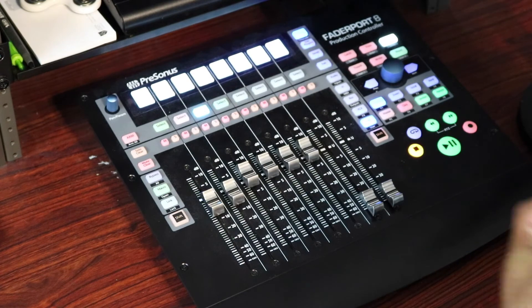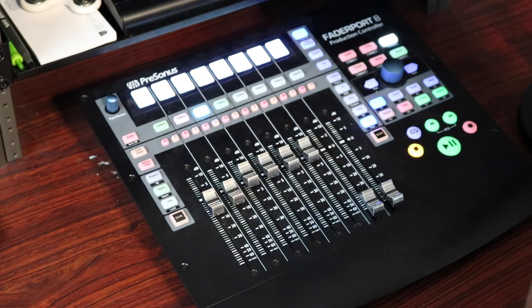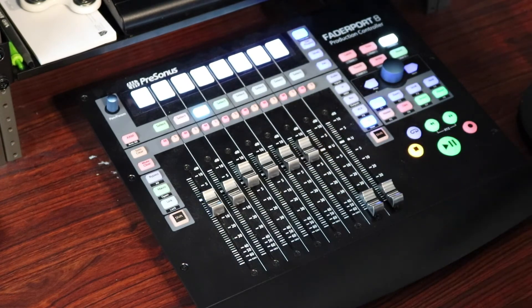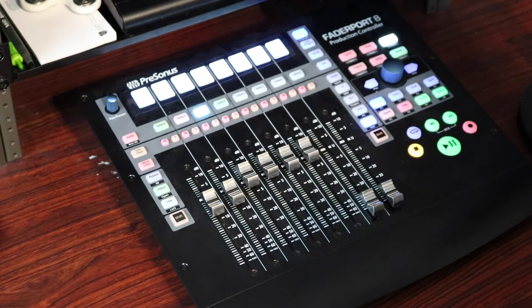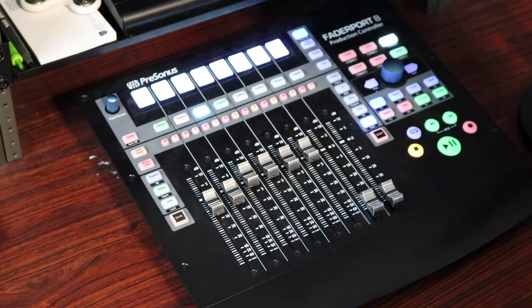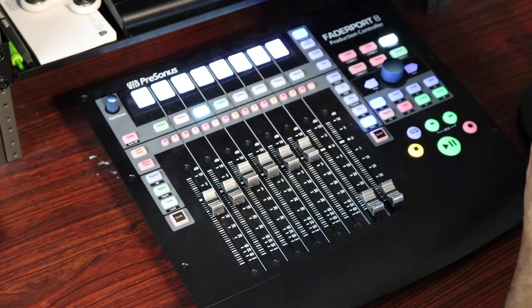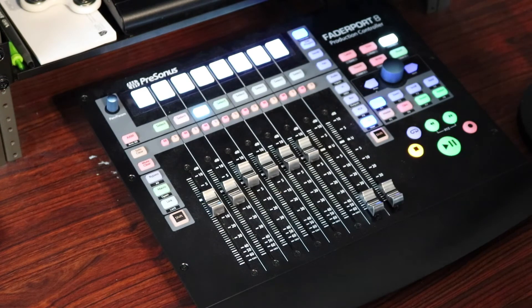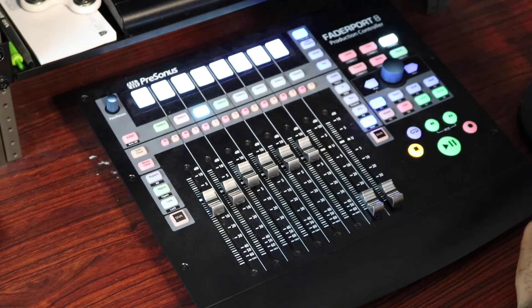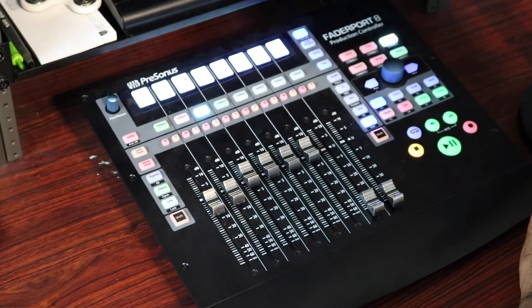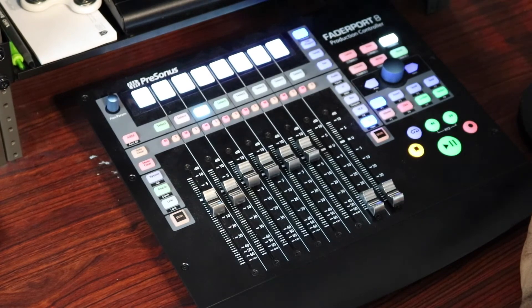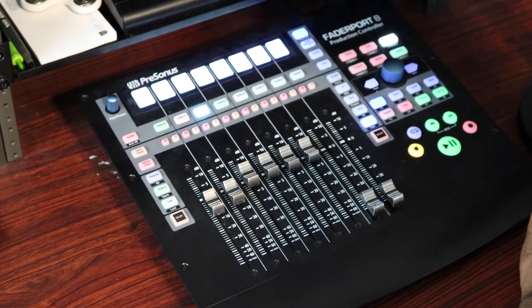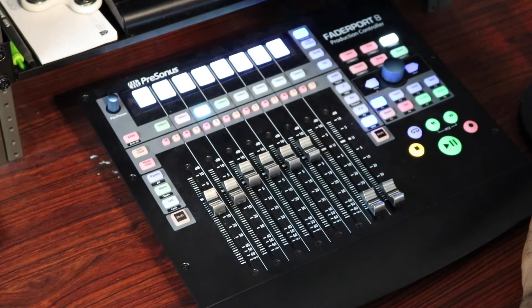There's three modes that you can use to write automation in, and that's Latch, Touch, and Write. For this, I'm going to use Touch. The reason I'm using Touch is with the Touch parameter, let's say the fader is at 0 dB. Volume, for example, if I push the fader up 3 dB, and then when I let it go, the fader is going to return back to its original position, which in this case would be 0 dB.